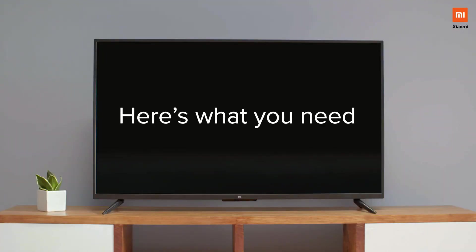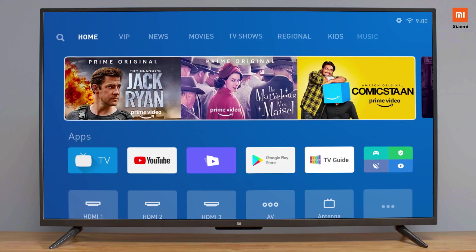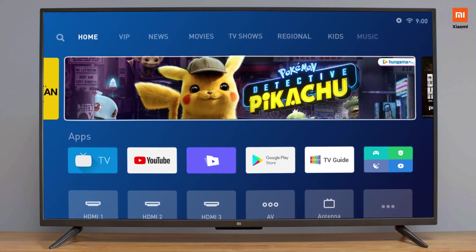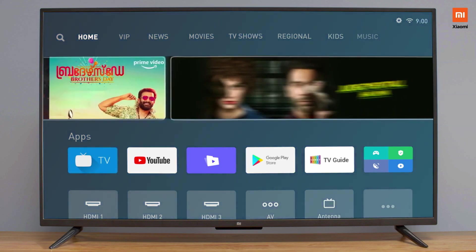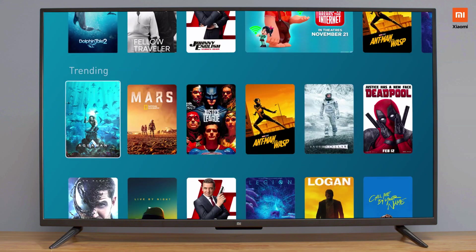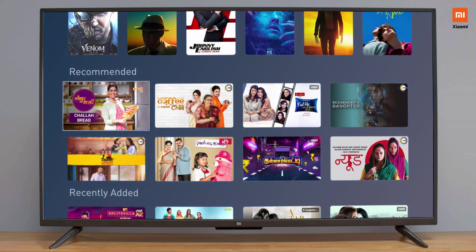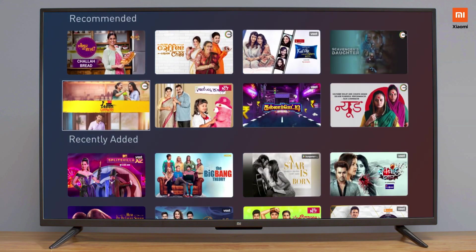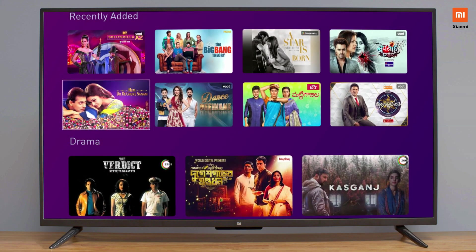Here's what you need: Mi TV and the remote. First up is the Patchwall homepage. Here's where you can find videos on demand with personalised recommendations from content providers like Prime Video, Voot and Hotstar, not to mention your set-top box integration as well.